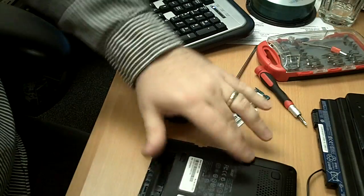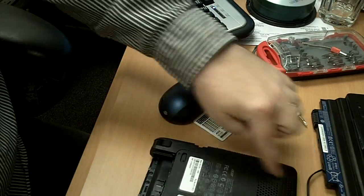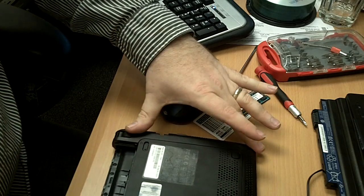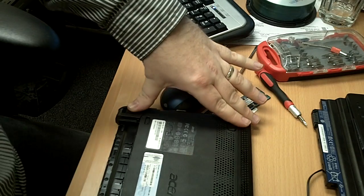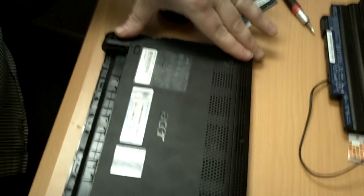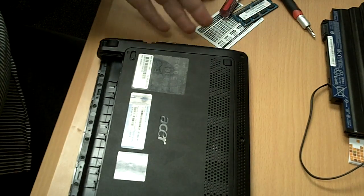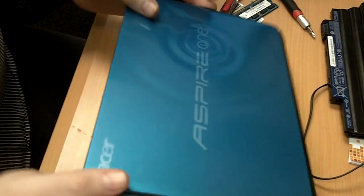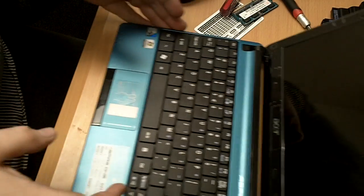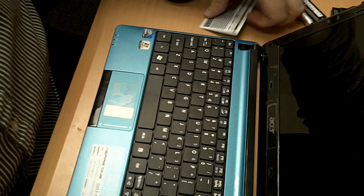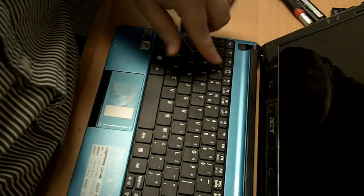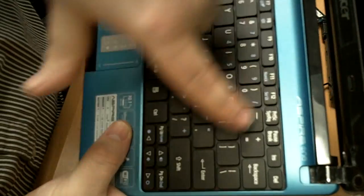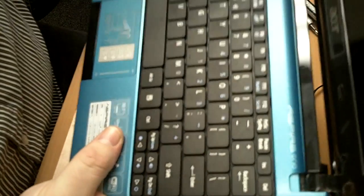Next, basically the RAM is right here. We need to take this panel off right there. Now, in order to get this panel off, there are some screws that are holding it on. But Acer in their genius, they keep those screws underneath the keyboard. So in order to get to that, we need to remove the keyboard. To get to the keyboard, we need to remove these little tabs right here. 1, 2, 3, 4, and 5.